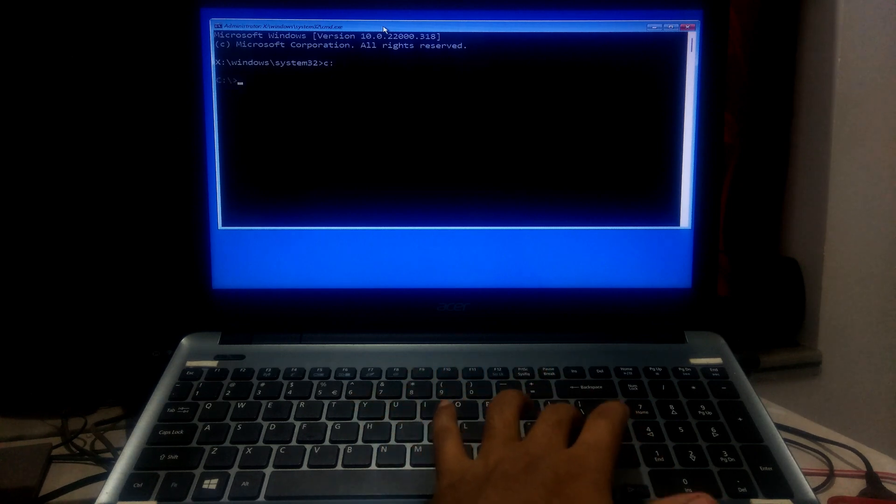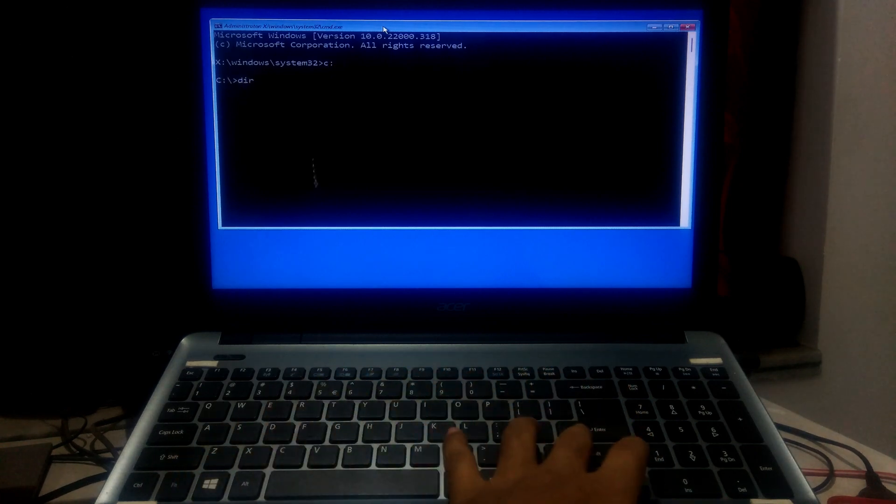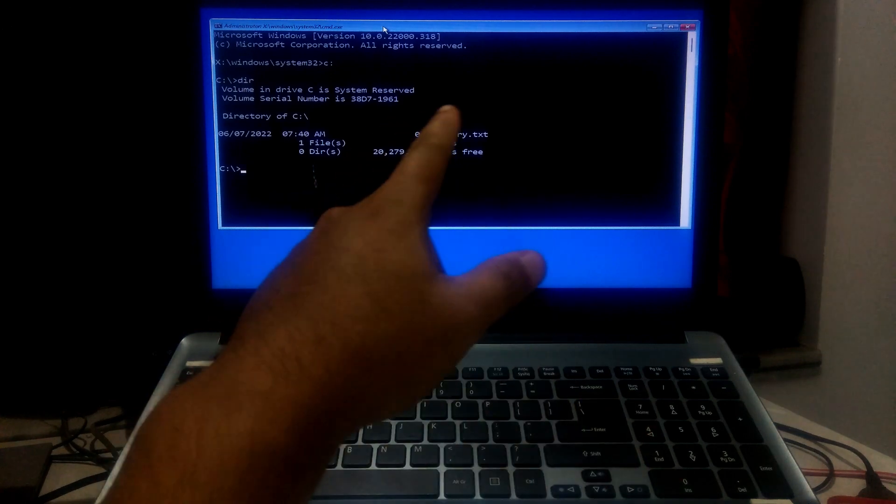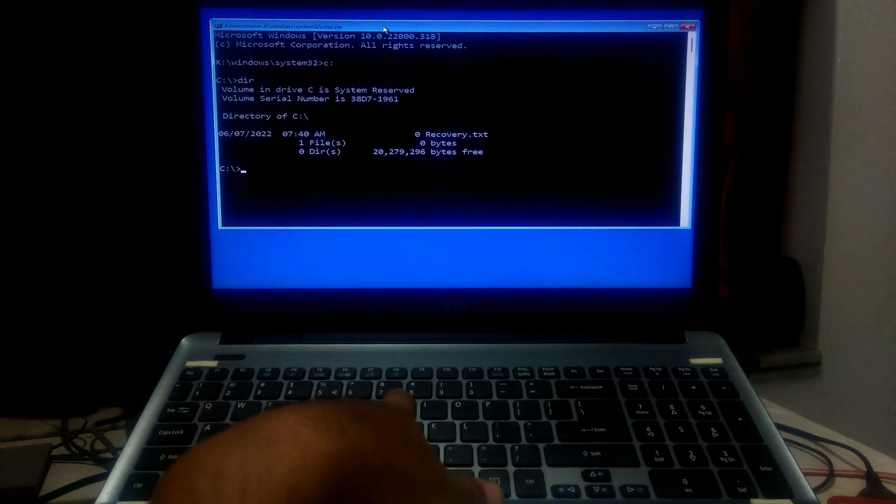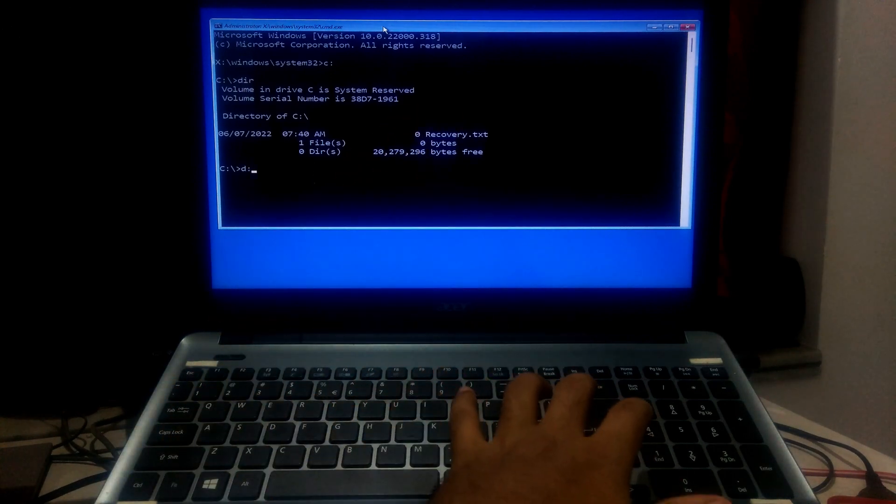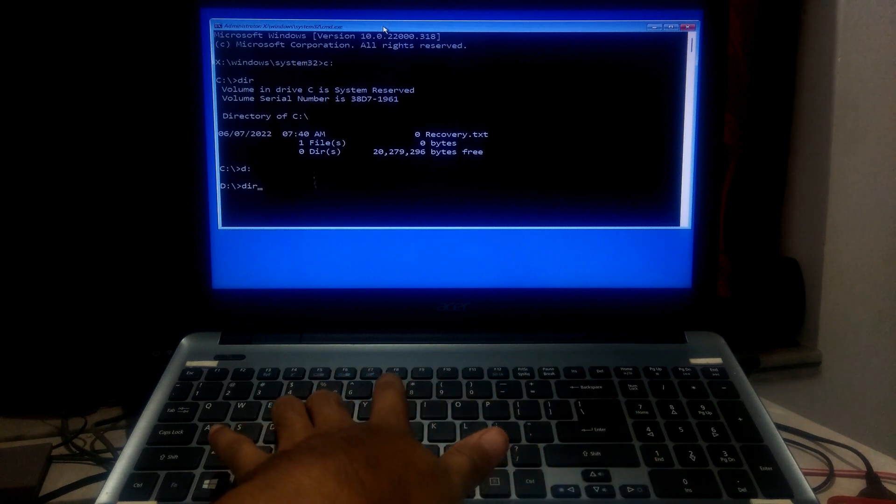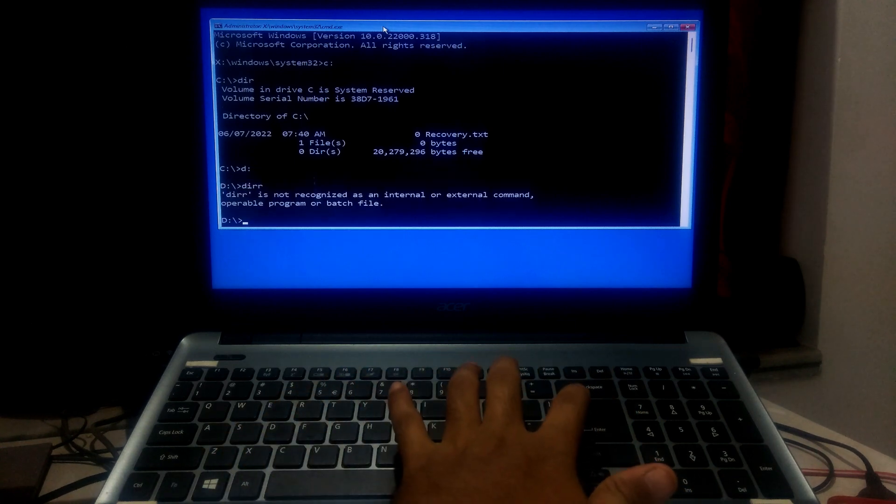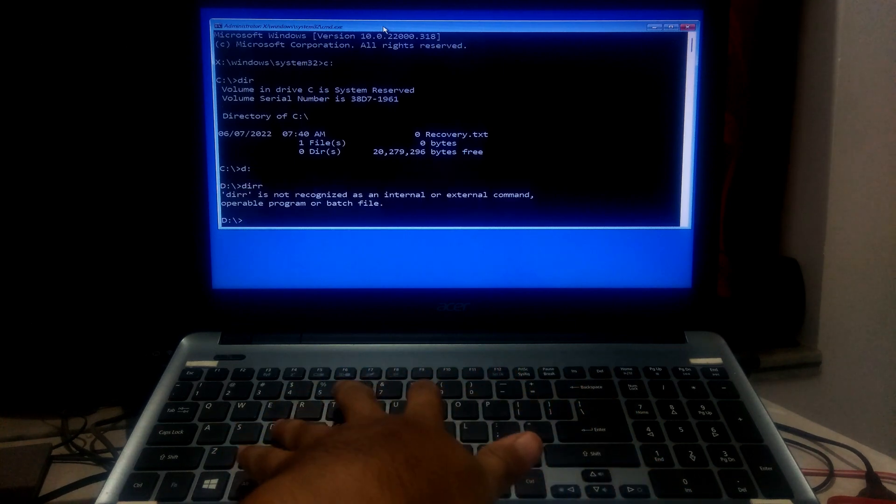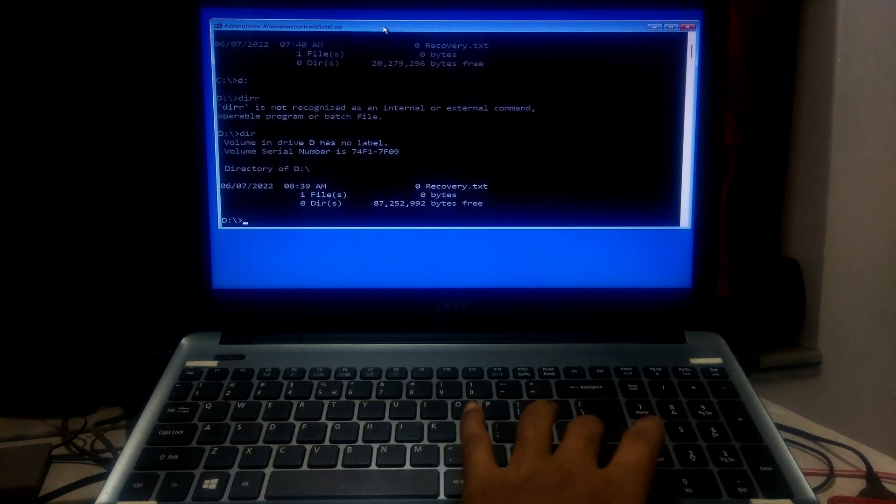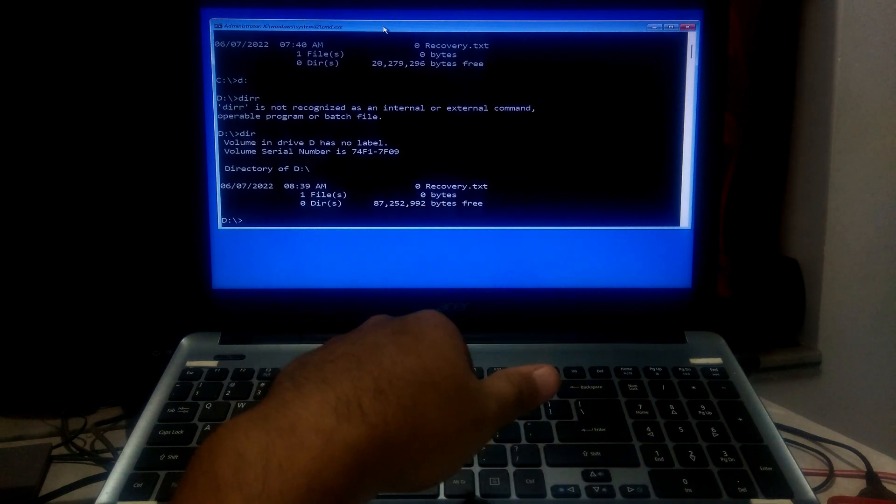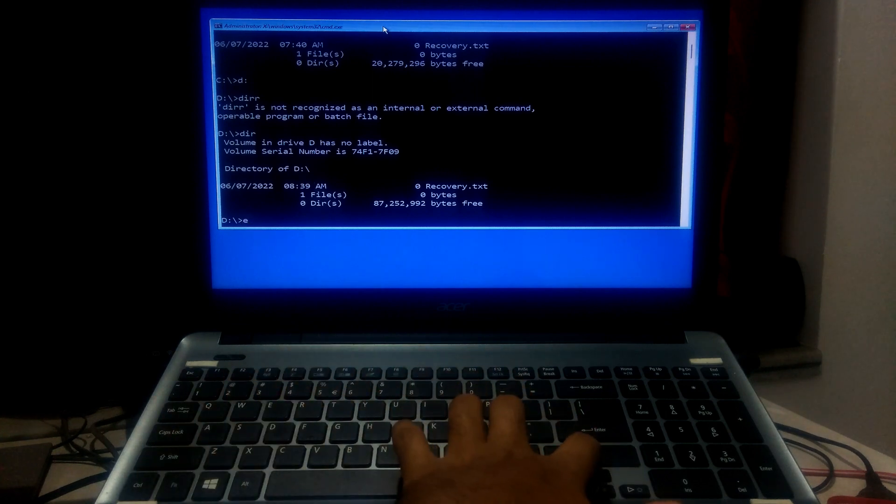After that, type dir and press enter to confirm. If you don't find your system directories, then check with another drive letter. After that, type dir and press enter to confirm. If you don't find it, then check with another drive letter by following the same process.